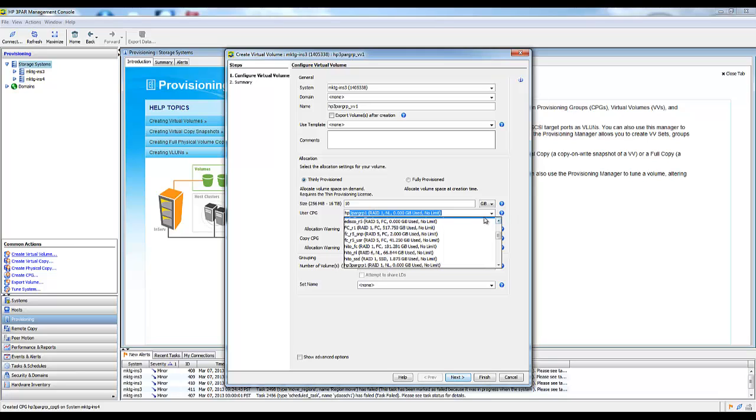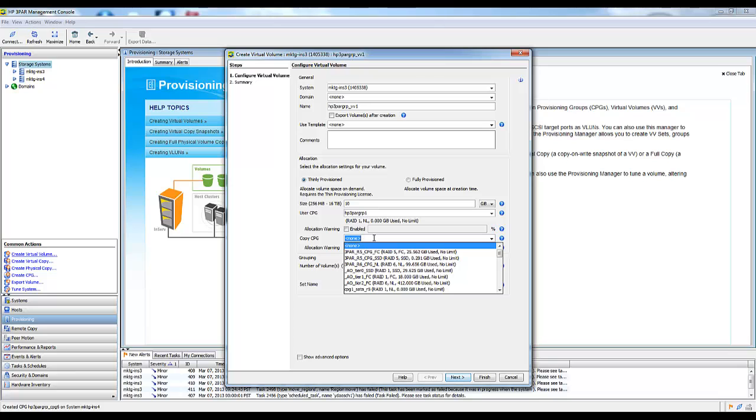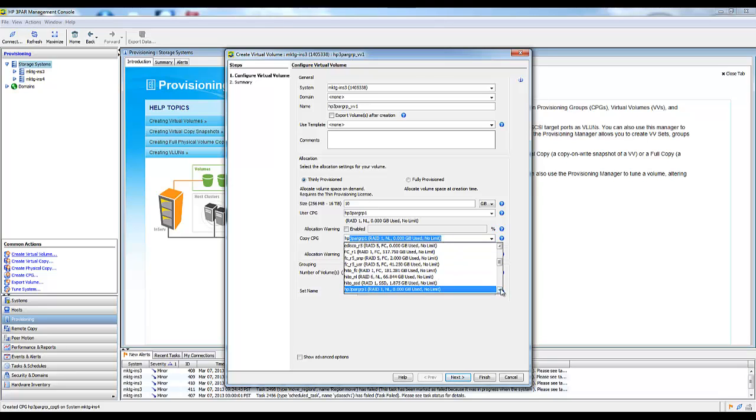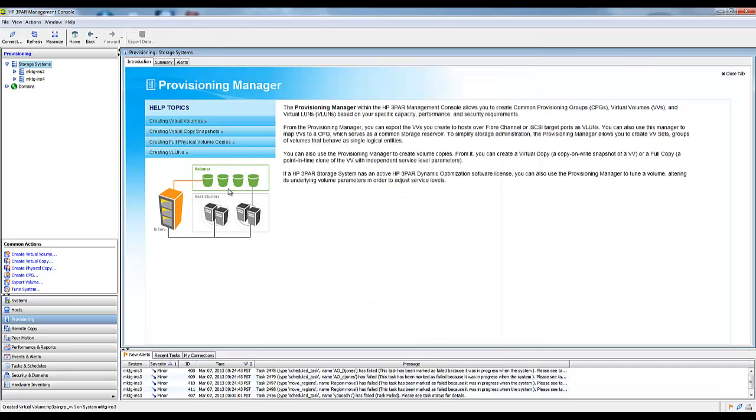Let's just make it easy for this testing. Then I specify my CPG that I want it to go into. And then the Copy Space. Remote Copy Groups require Copy Space because it takes a snapshot and replicates a snapshot. Finish.